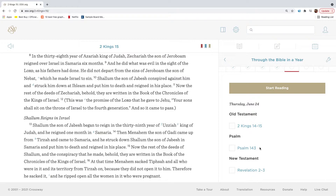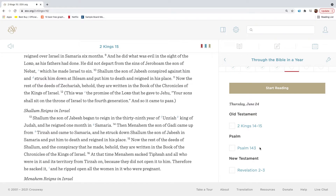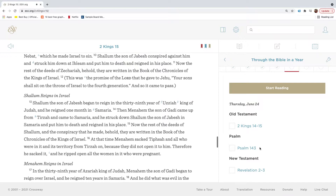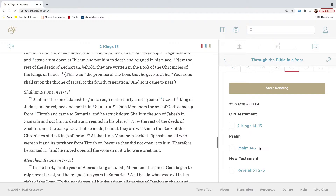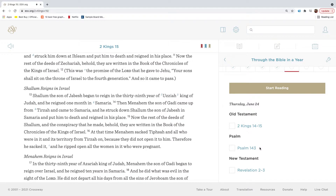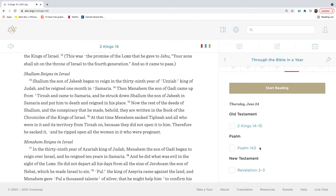In the thirty-eighth year of Azariah, king of Judah, Zechariah the son of Jeroboam reigned over Israel in Samaria six months. And he did what was evil in the sight of the Lord, as his fathers had done. He did not depart from the sins of Jeroboam the son of Nebat, which he made Israel to sin. Shallum the son of Jabesh conspired against him, and struck him down at Iblium, and put him to death, and reigned in his place. Now the rest of the deeds of Zechariah, behold, they are written in the book of the chronicles of the kings of Israel. This was the promise of the Lord that he gave to Jehu: Your sons shall sit on the throne of Israel to the fourth generation. And so it came to pass.